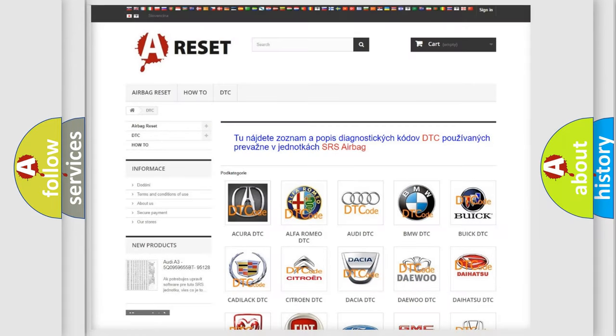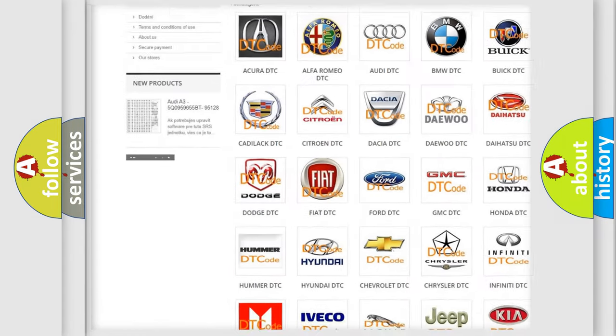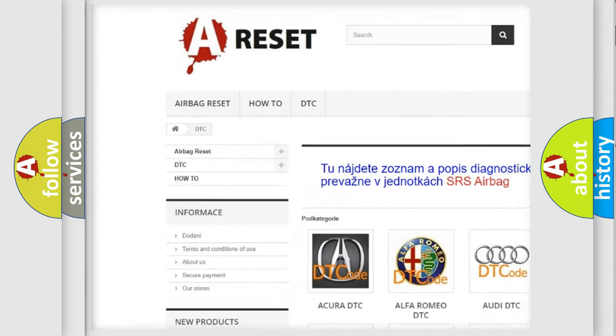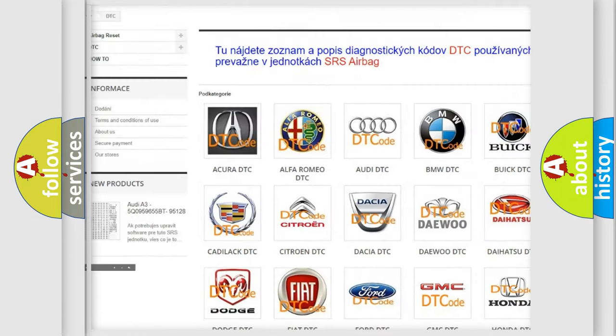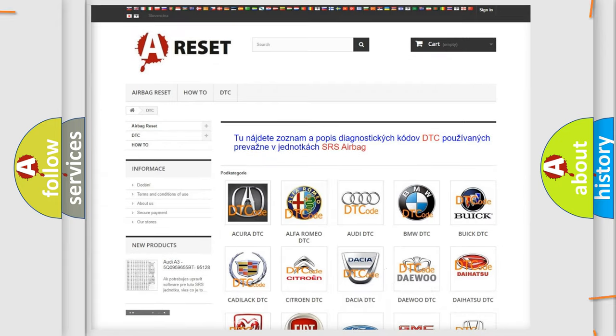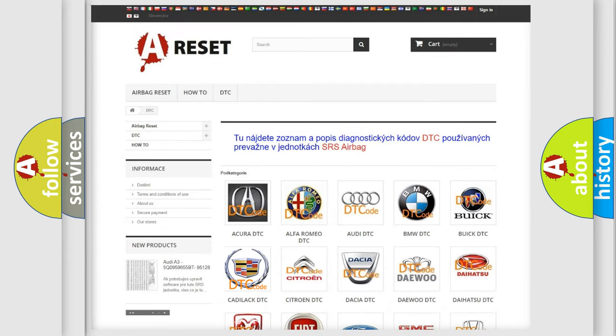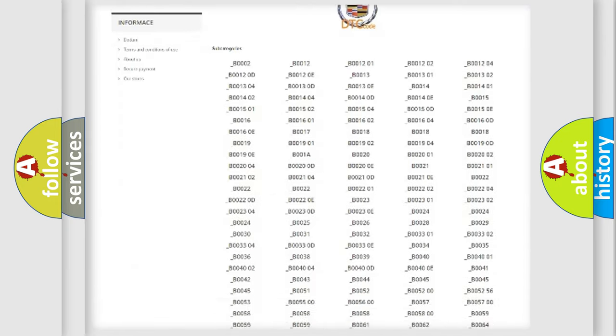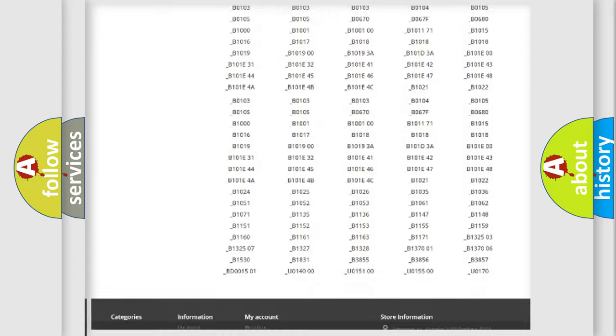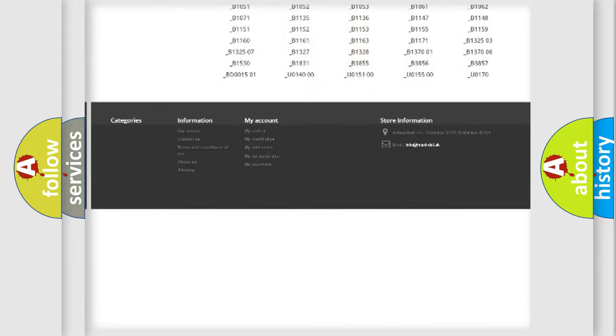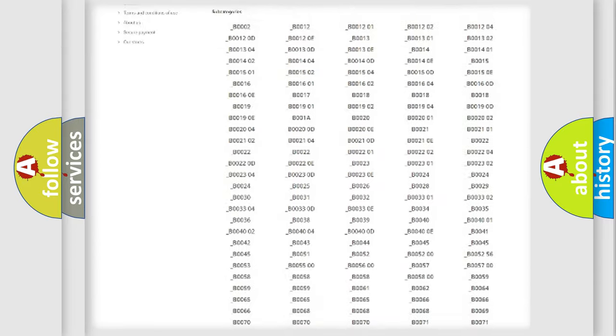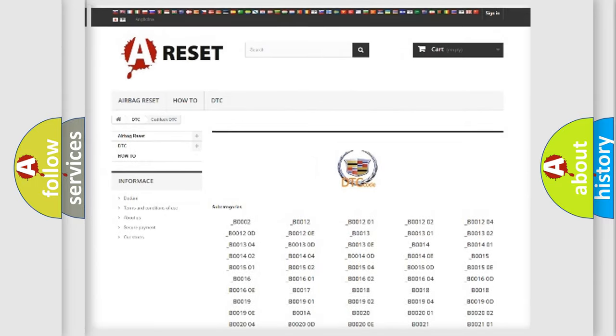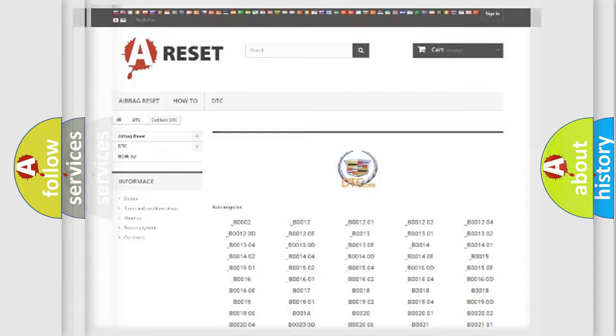Our website airbagreset.sk produces useful videos for you. You do not have to go through the OBD2 protocol anymore to know how to troubleshoot any car breakdown. You will find all the diagnostic codes that can be diagnosed in Cadillac vehicles, and many other useful things.